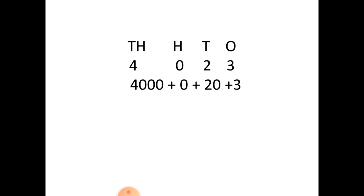Next we have 4023. Four in the thousand place, zero in the hundred place, two in the ten place and three in the ones place. Four thousand plus zero plus twenty plus three.